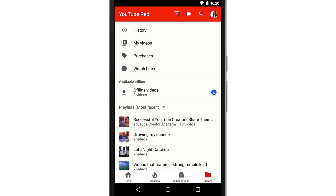Saved ones will show the creator's name under the playlist's title. You won't be able to edit it. If you'd like to make changes to one of your playlists, tap on its name.